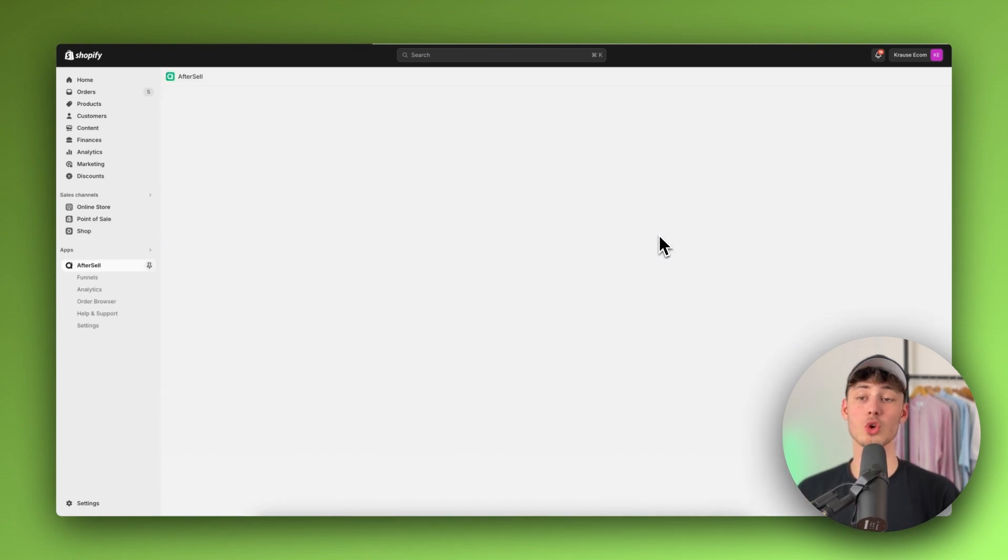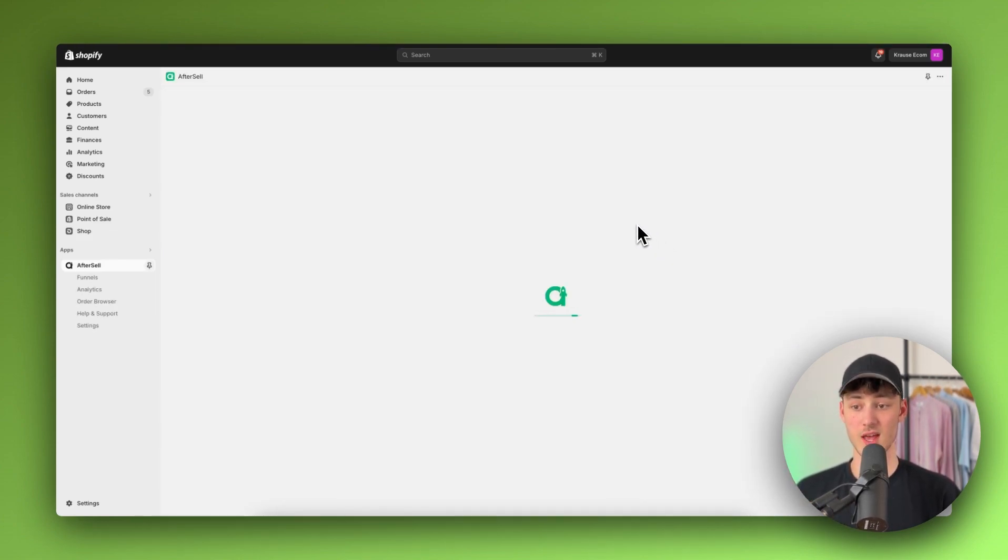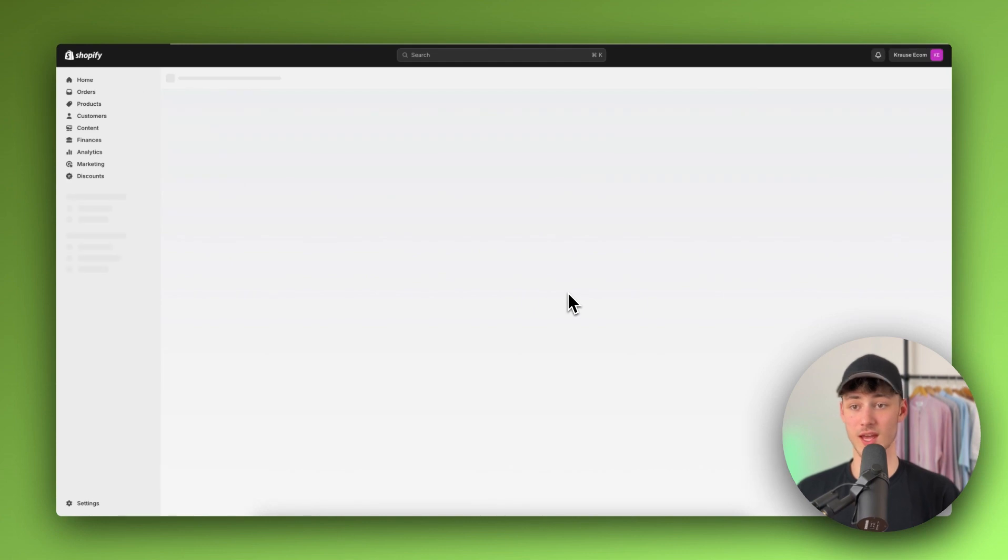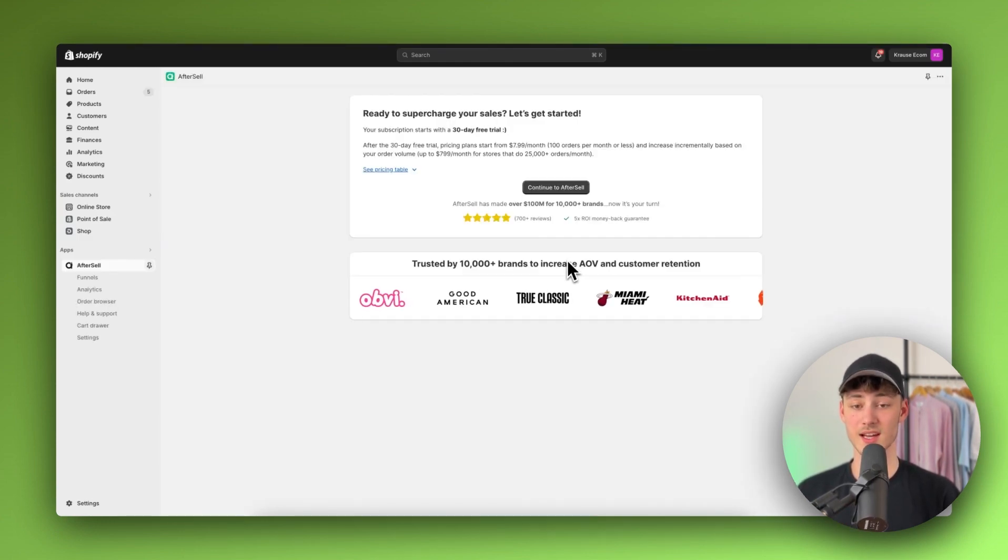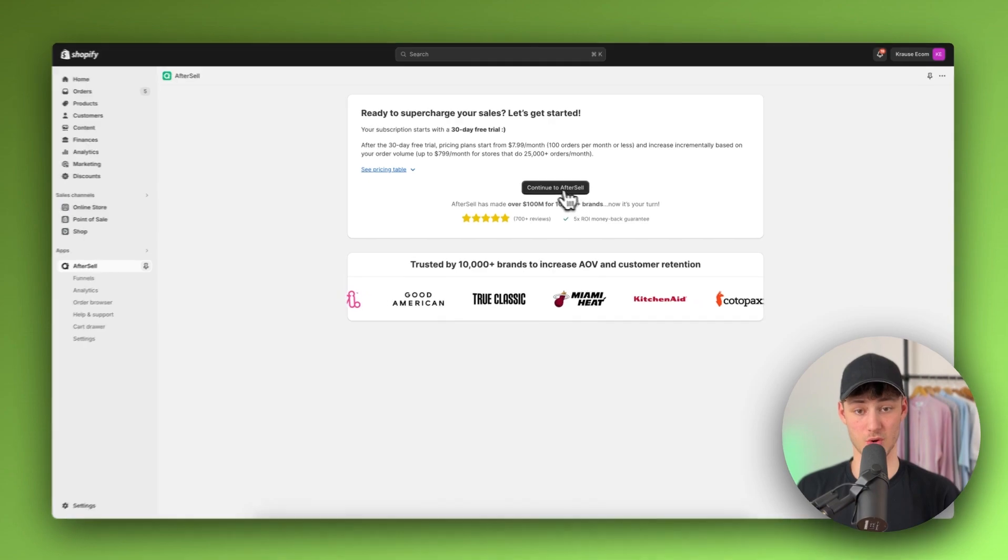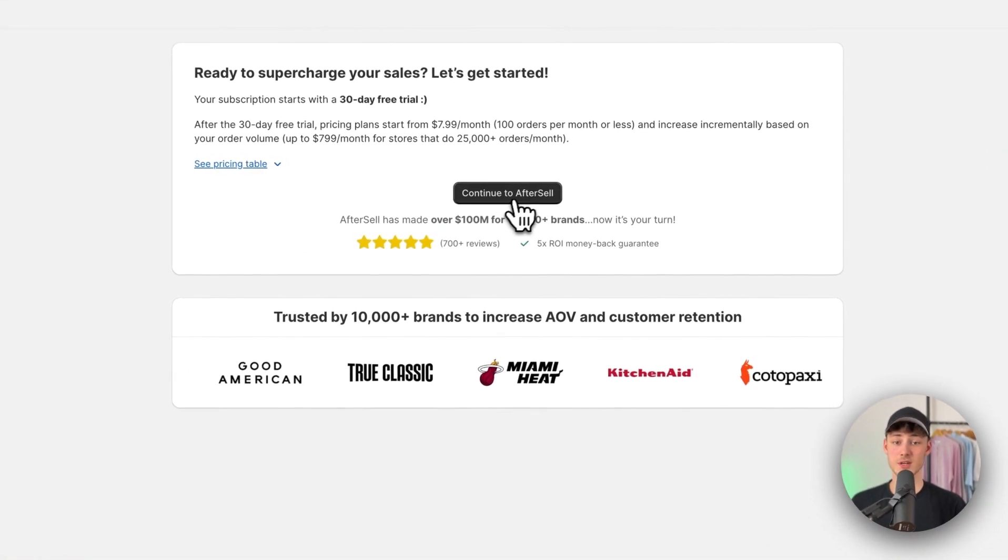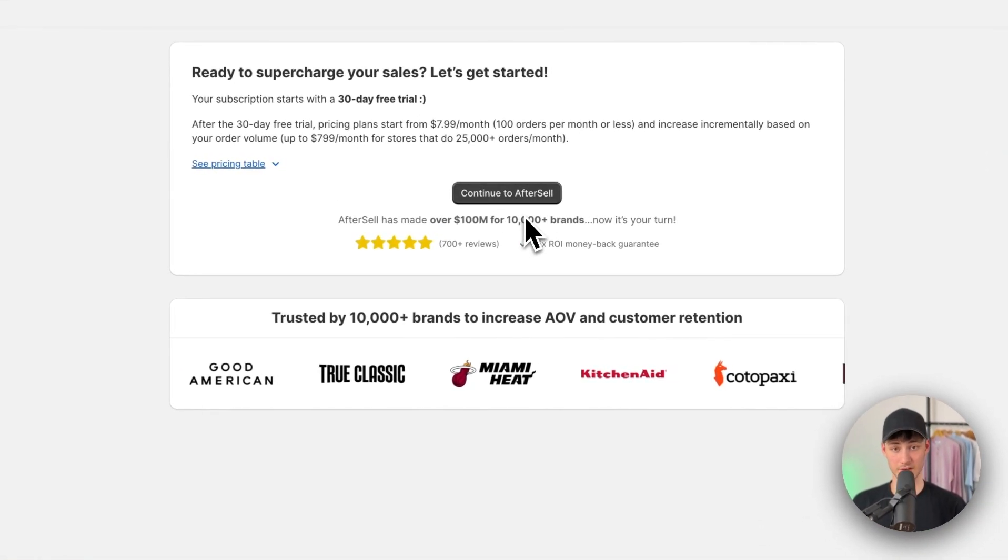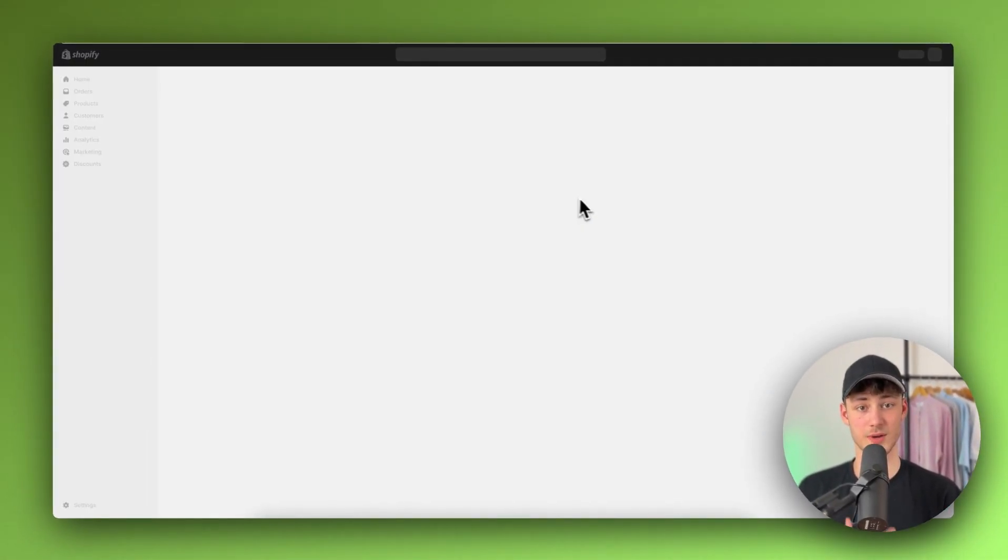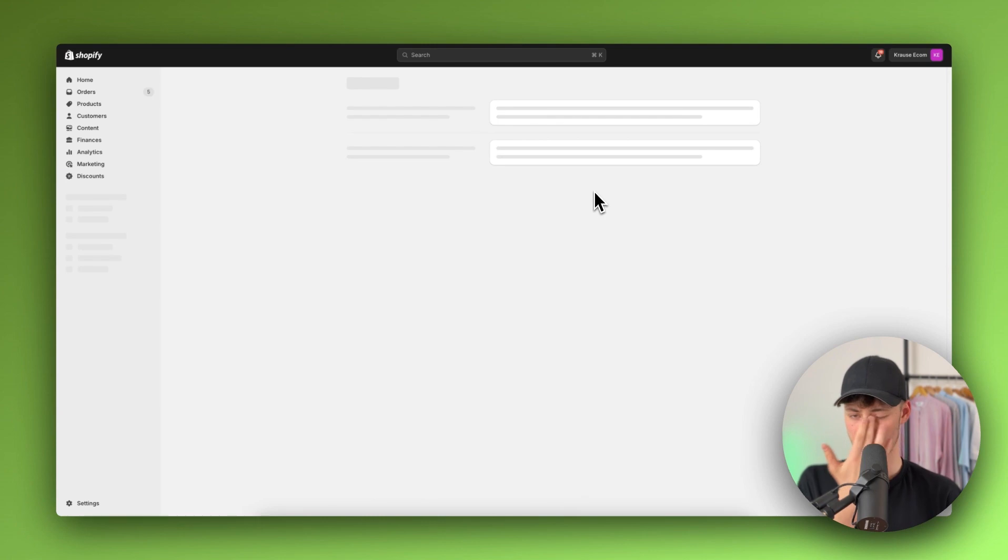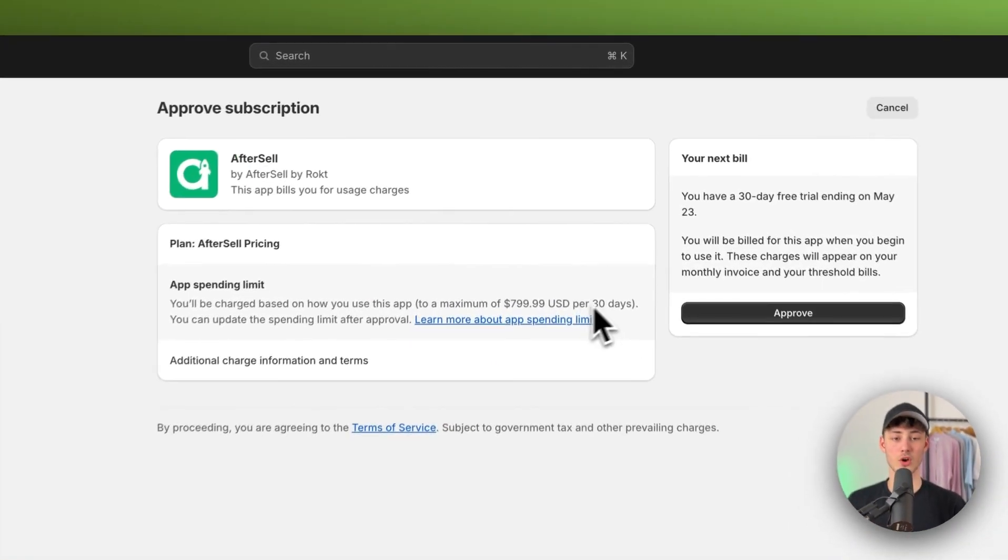So just click on install right here and then this automatically is going to be installed onto your Shopify store. So as you can see right here, this is going to take a couple of seconds. And now we are going to be redirected to the AfterSell dashboard right here. Simply just continue to AfterSell.